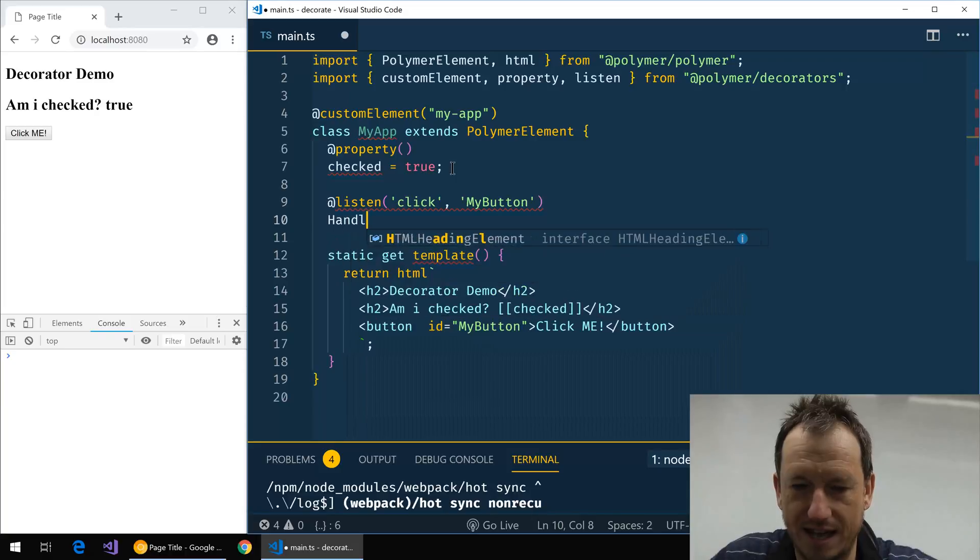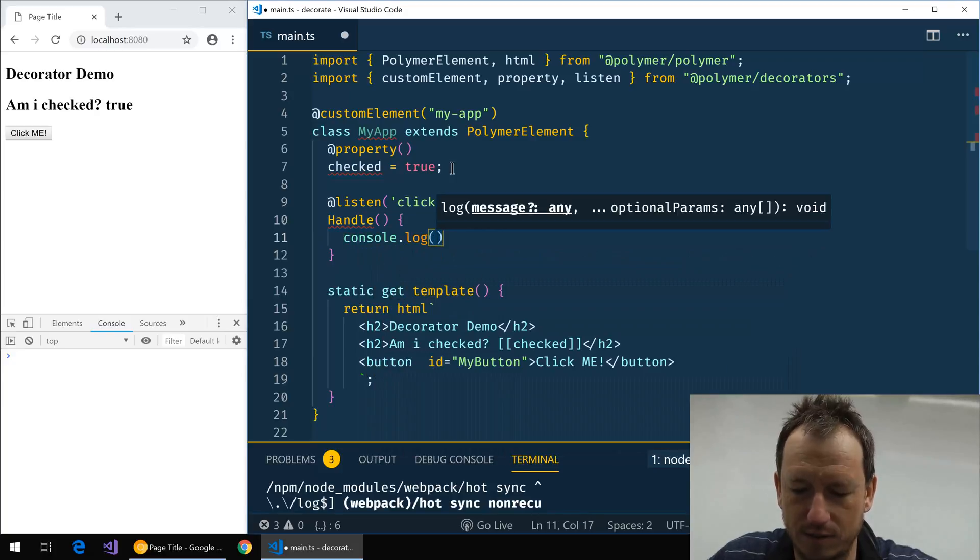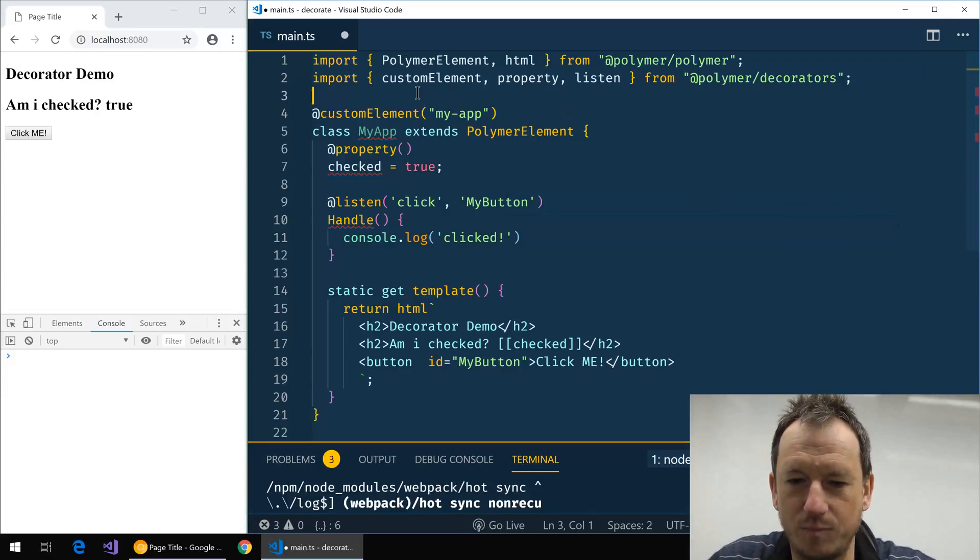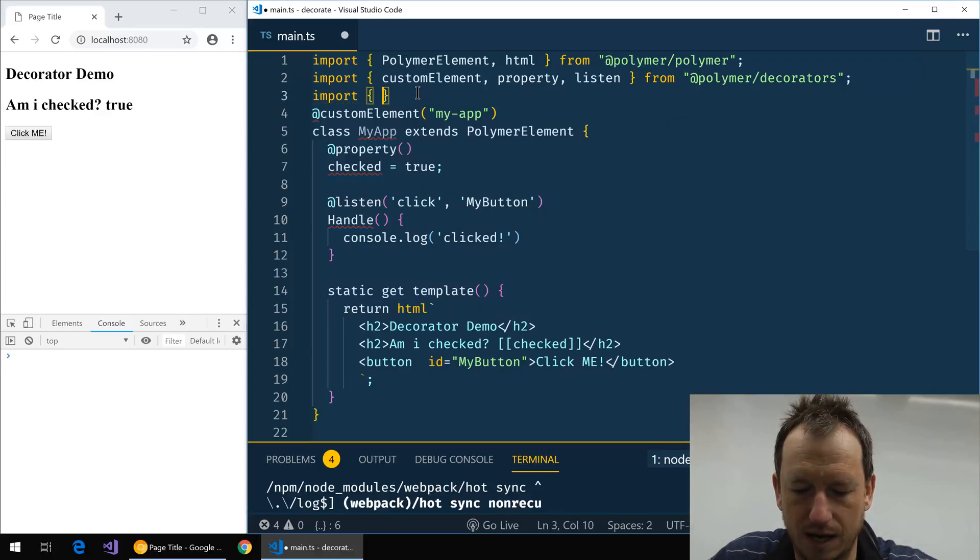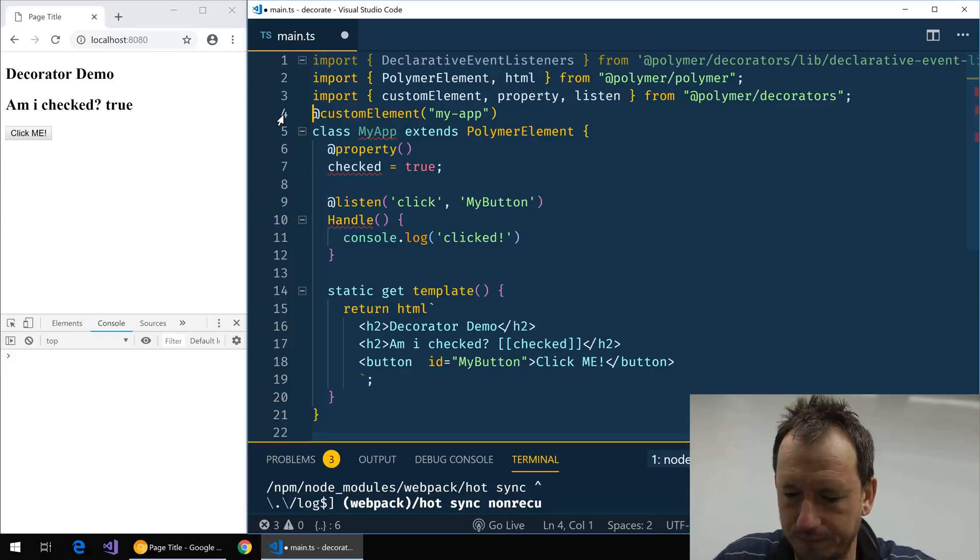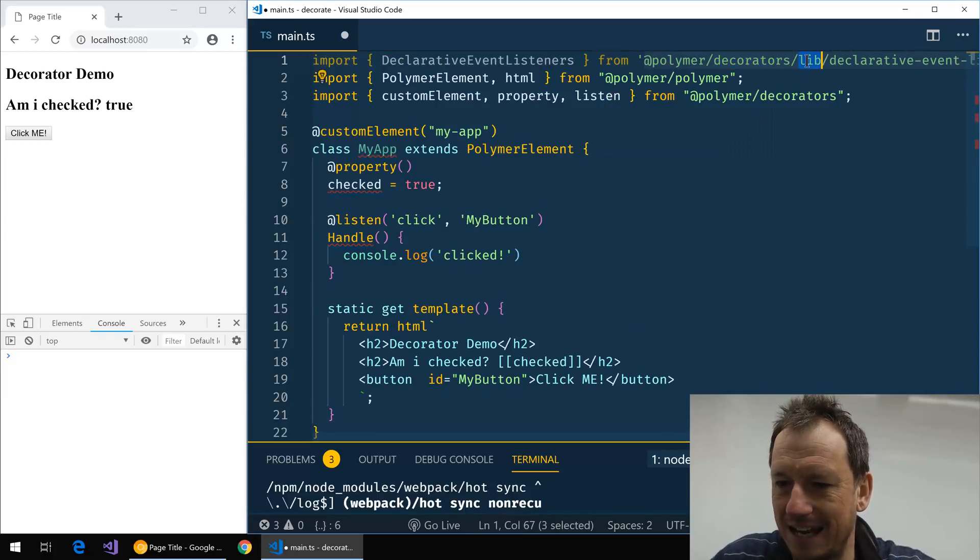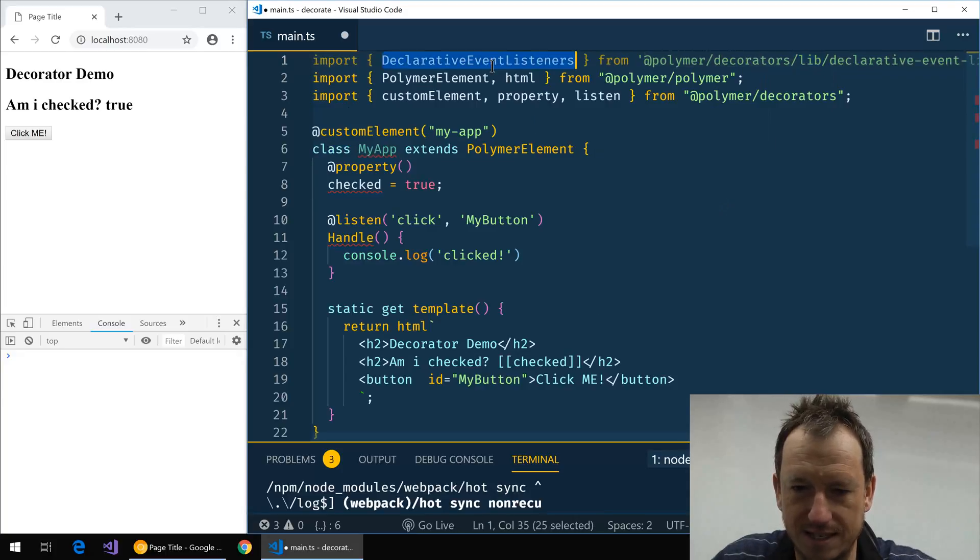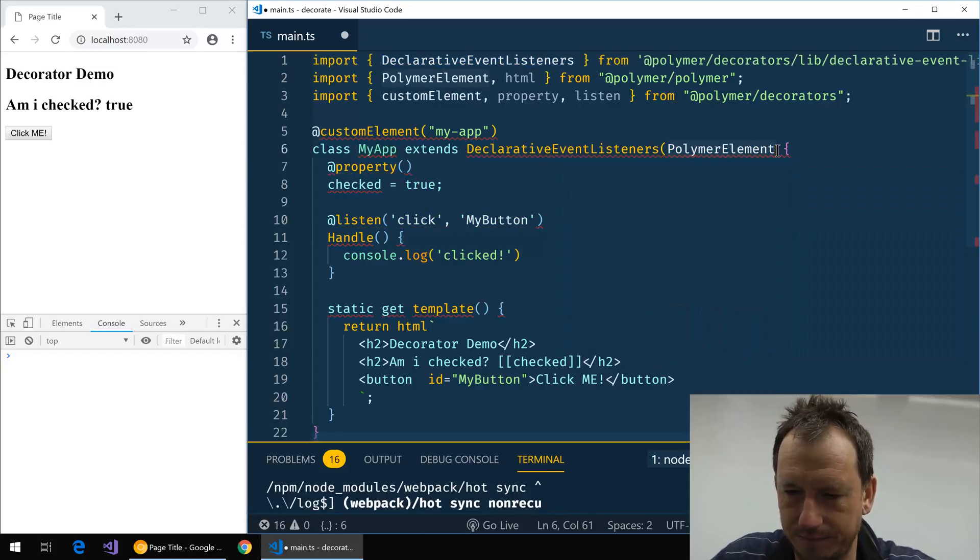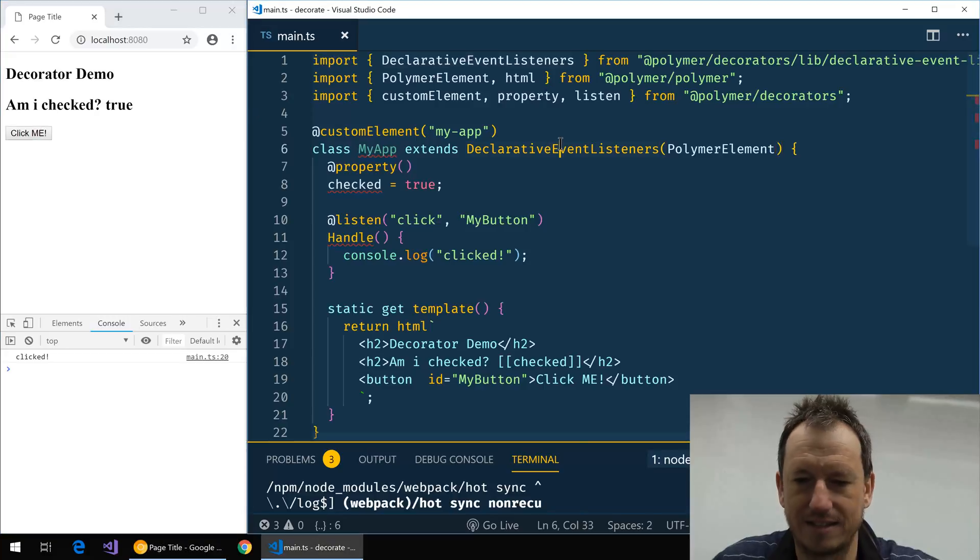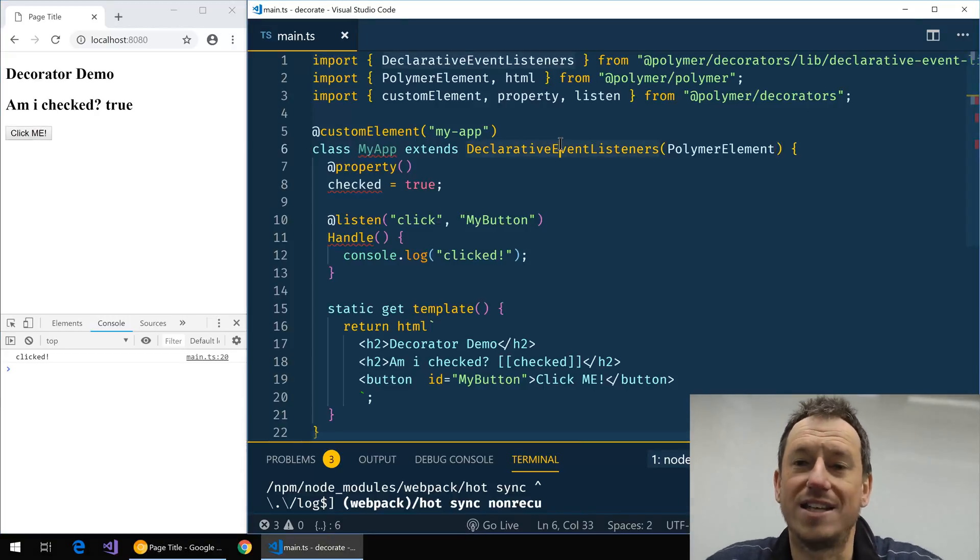And then we just add our method, handleEvent, straight beneath it. And for this one we'll just console log out that we have clicked it. There's one extra step for this, we need to import an additional class, DeclarativeEventListeners. And it's actually done that for me up the top there. So this one comes in from @polymer/decorators/lib/declarative-event-listeners. And what this is, is a mixin, so we need to apply it to our class here. And that now should all be hooked up. And if I click on that, that is good.